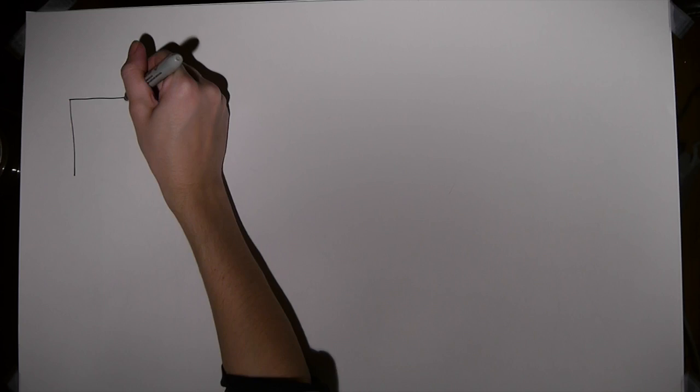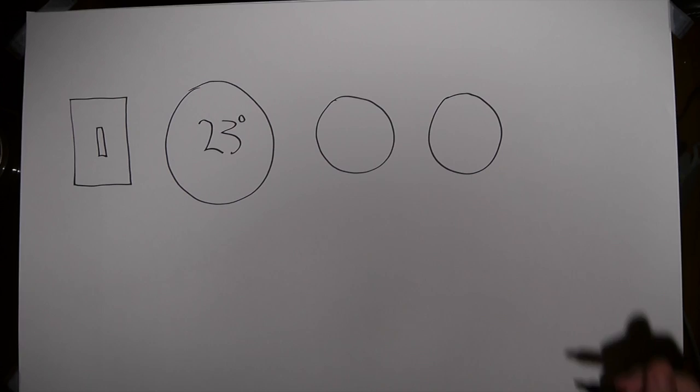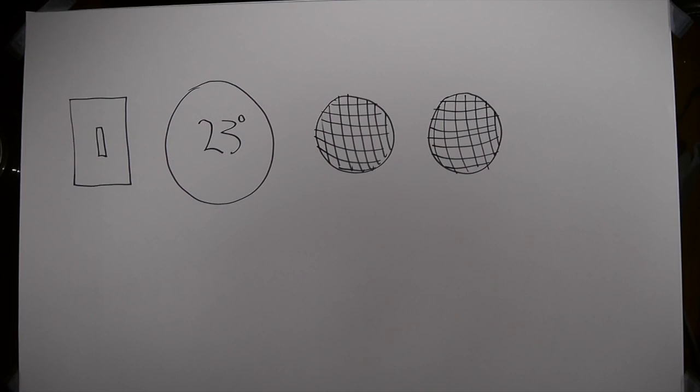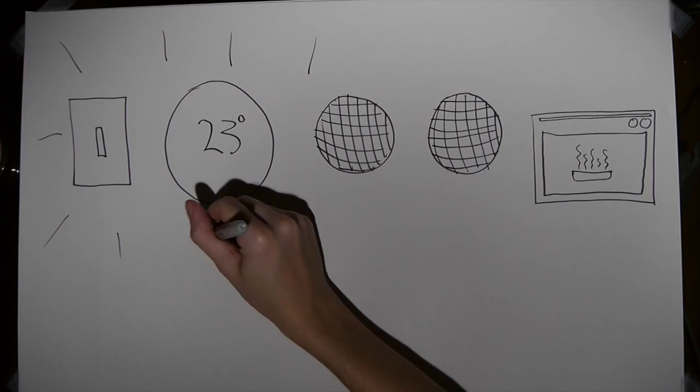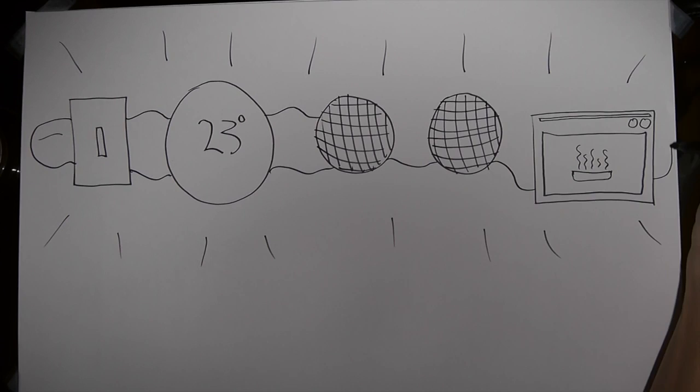So, what does Weiser actually mean by ubiquitous invisible computing? He's talking about light switches, thermostats, stereos, and ovens. Mm, pie. These are the types of units of computing that will help to activate the real world in a big, interconnected network.